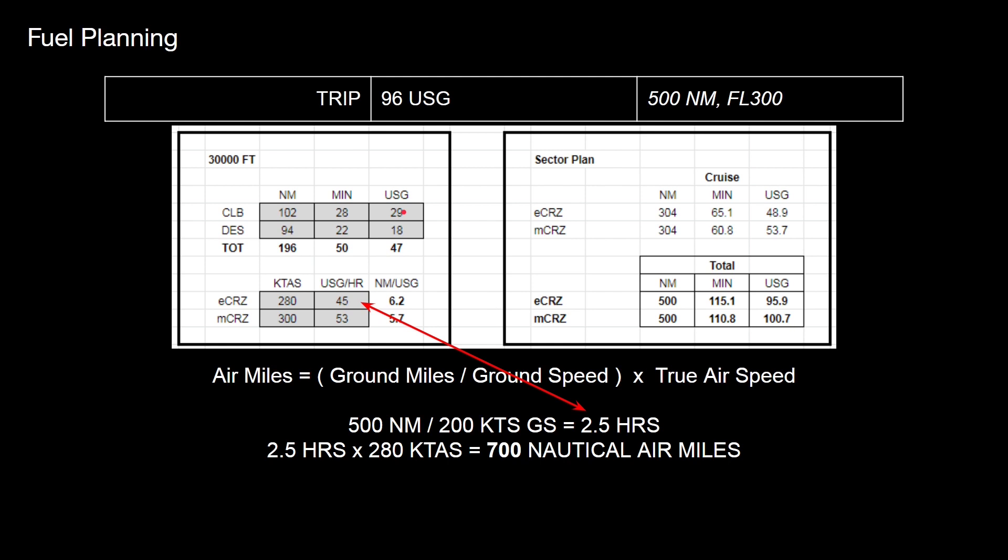What's important to realize is the headwind doesn't matter for the time to climb the aircraft. You will always get to your cruising altitude, in this case, flight level 300, it'll always take you 28 minutes to get there. And it will always take you 29 US gallons. With nil wind you'll cover 102 miles. If you've got a strong headwind you'll cover less. But it'll still take you the same time and the same fuel burn. So the stronger the headwinds, the higher the percentage of the flight time is done at the cruise. And therefore these figures become less important.